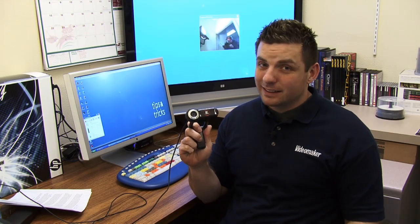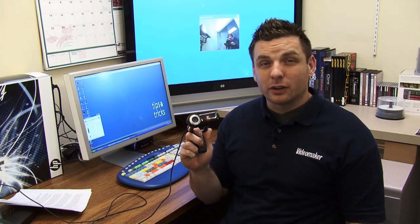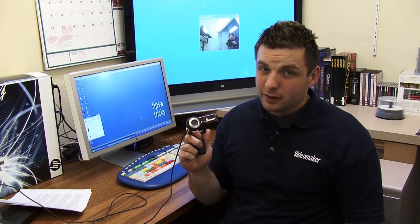A webcam isn't the best option for creating online video. It sits close, the angle is bad, and the quality is a bit low. But it is possible to use a webcam and improve the overall quality and presentation of your online videos by using a few simple tips and tricks.